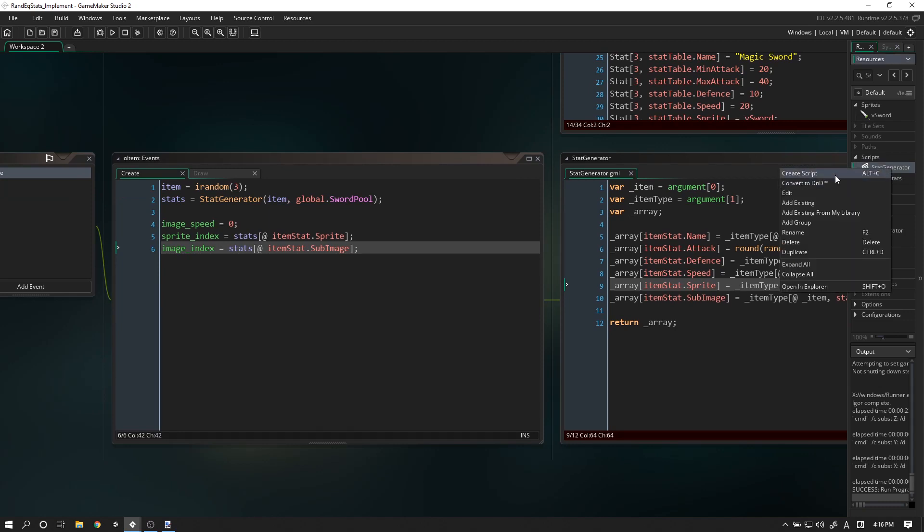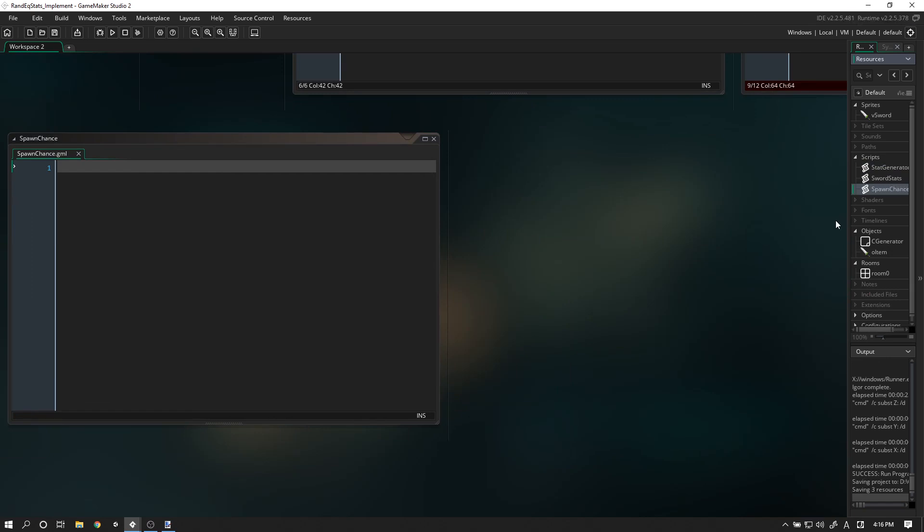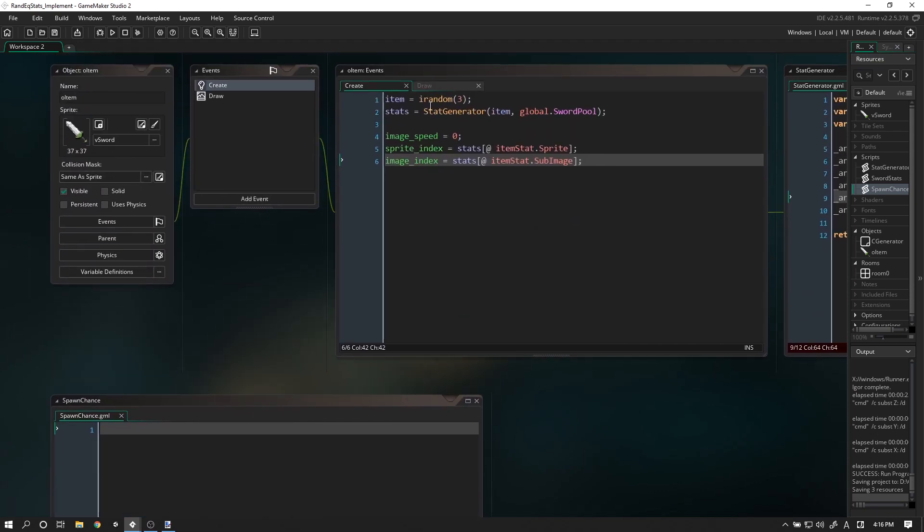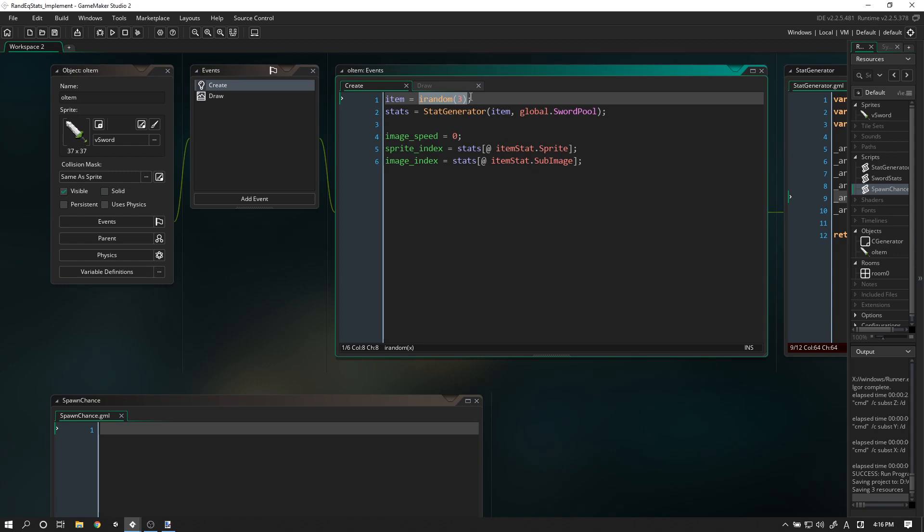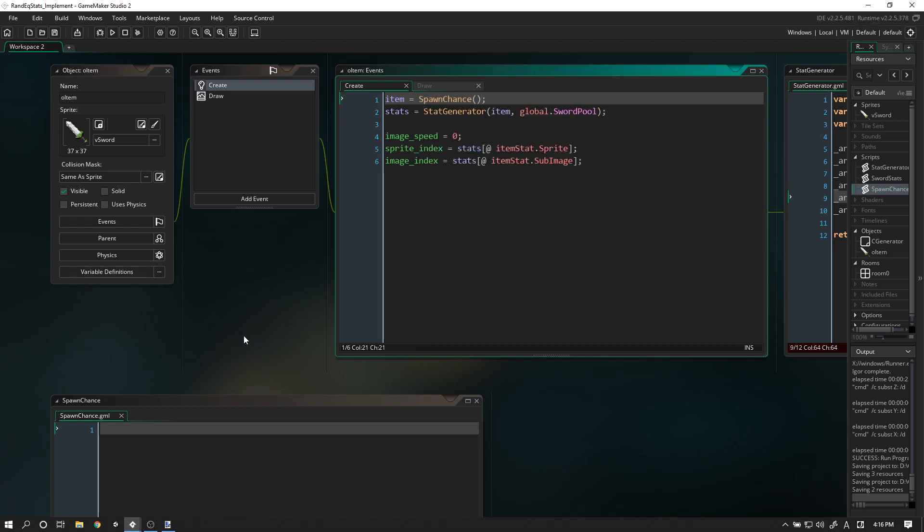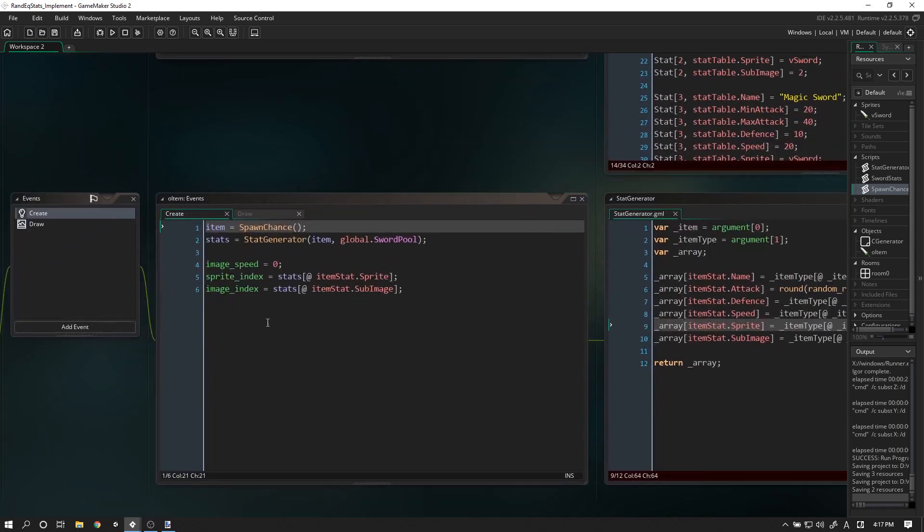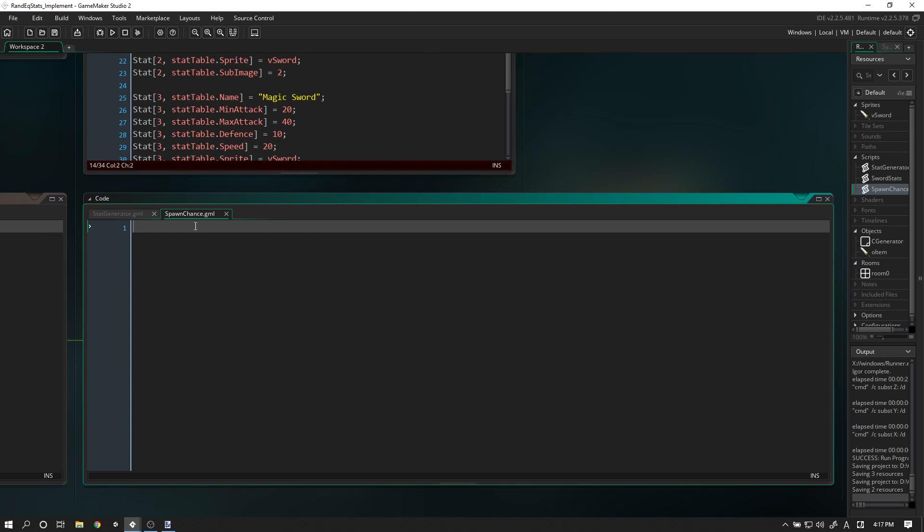If you do want to have some sort of percentage drop mechanic going on, then keep following along. We are going to create a new script and call it spawn_chance. Instead of having irandom(3) here, we are simply going to call spawn_chance.